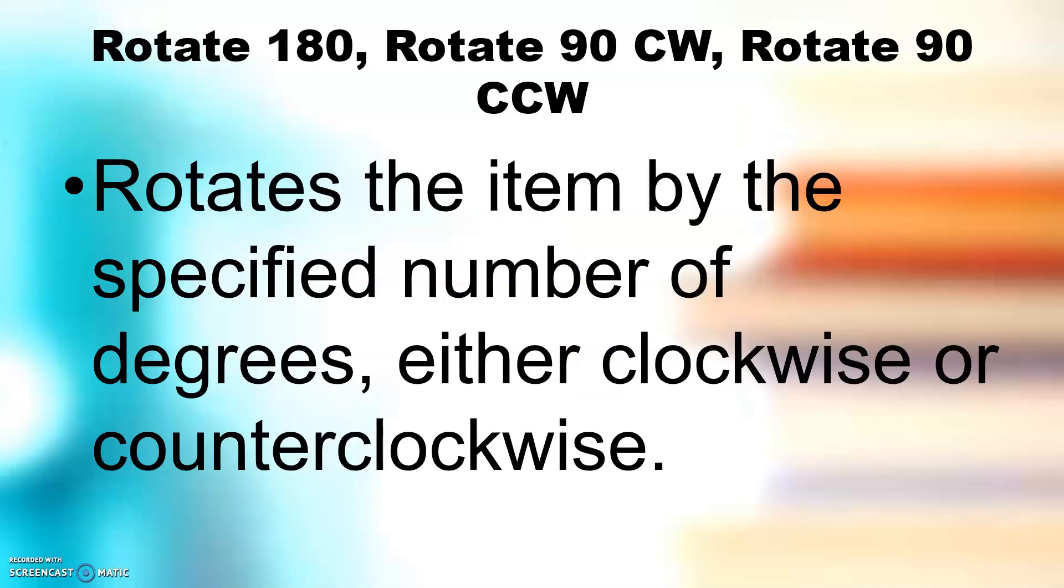The fixed rotation: Rotate 180, Rotate 90 clockwise, Rotate 90 counter-clockwise. This rotates the item by the specified number of degrees, either clockwise or counter-clockwise.